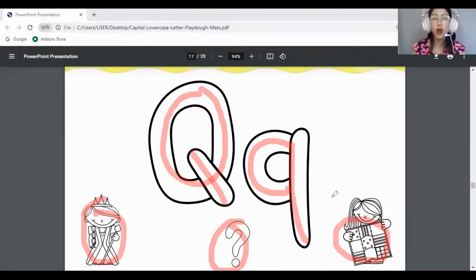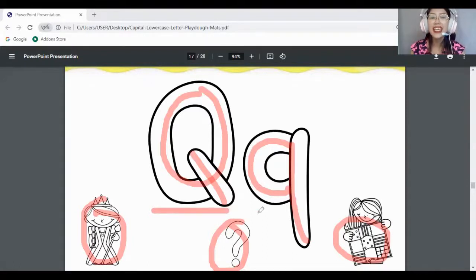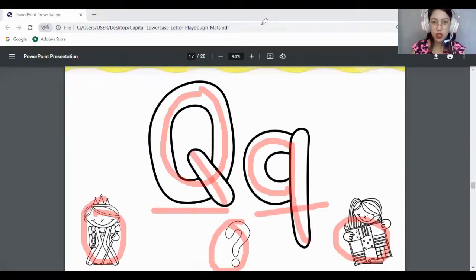Can you point where's the capital letter Q? Yes — this is the capital letter Q. Very good. How about the lowercase? Yes — this is also the lowercase letter Q. Good job!